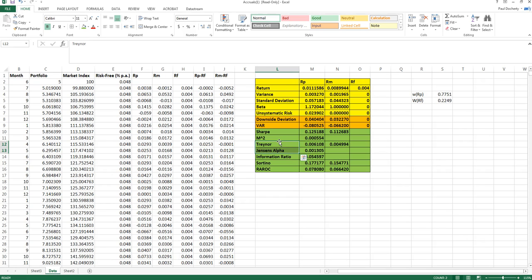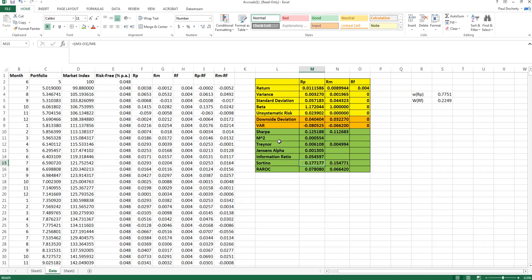Treynor measure and Jensen's alpha use beta — the systematic component of risk — which is appropriate when the portfolio forms one part of a larger portfolio, because standard deviation would overestimate risk due to diversification effects. The information ratio is used to assess active fund managers. The Sortino ratio and RAROC suit investors who treat upside and downside risk differently, focusing specifically on downside risk rather than the symmetrical total risk or beta measures.